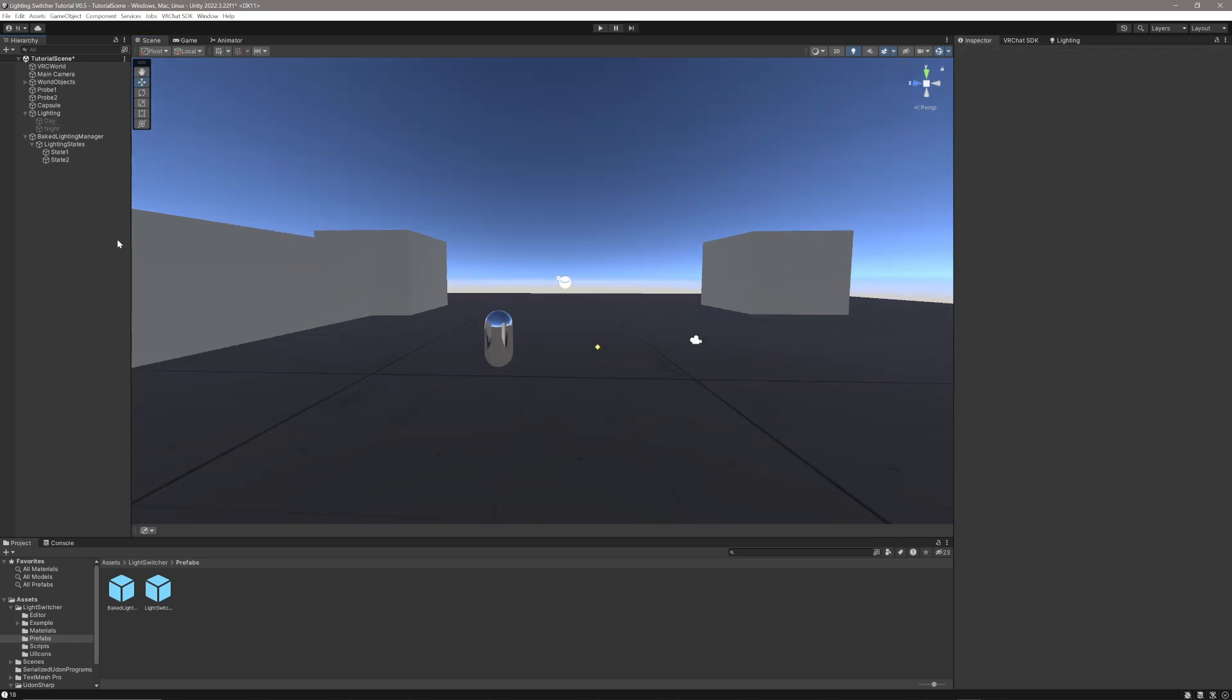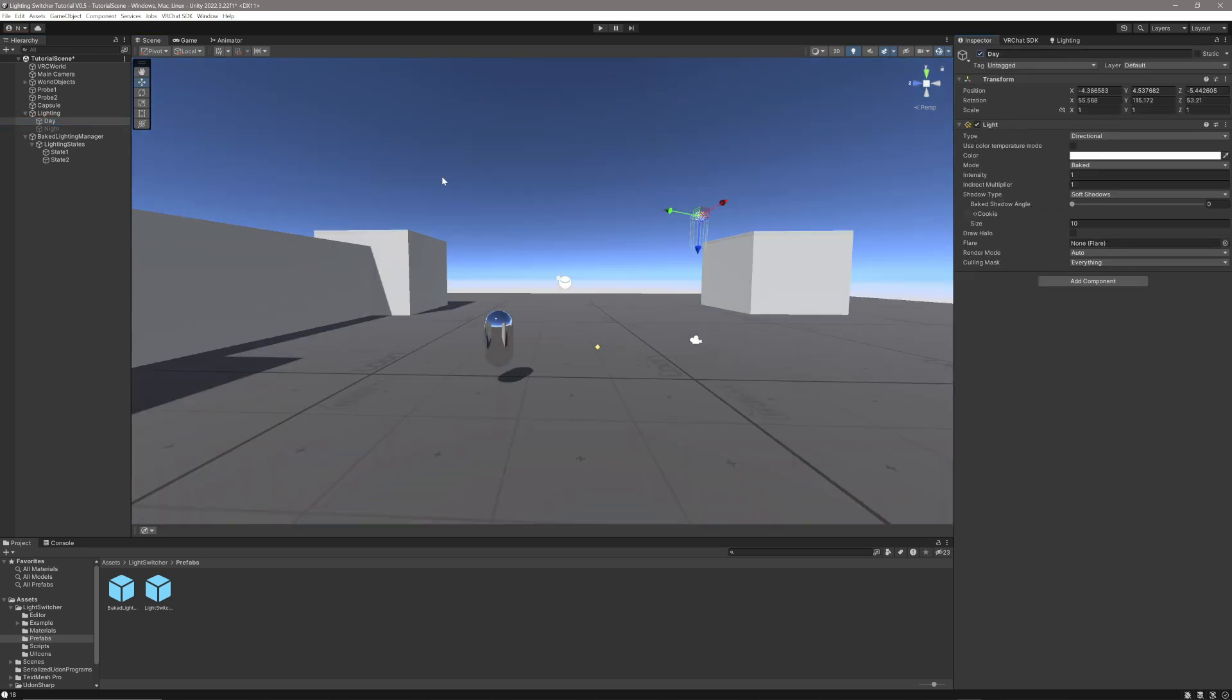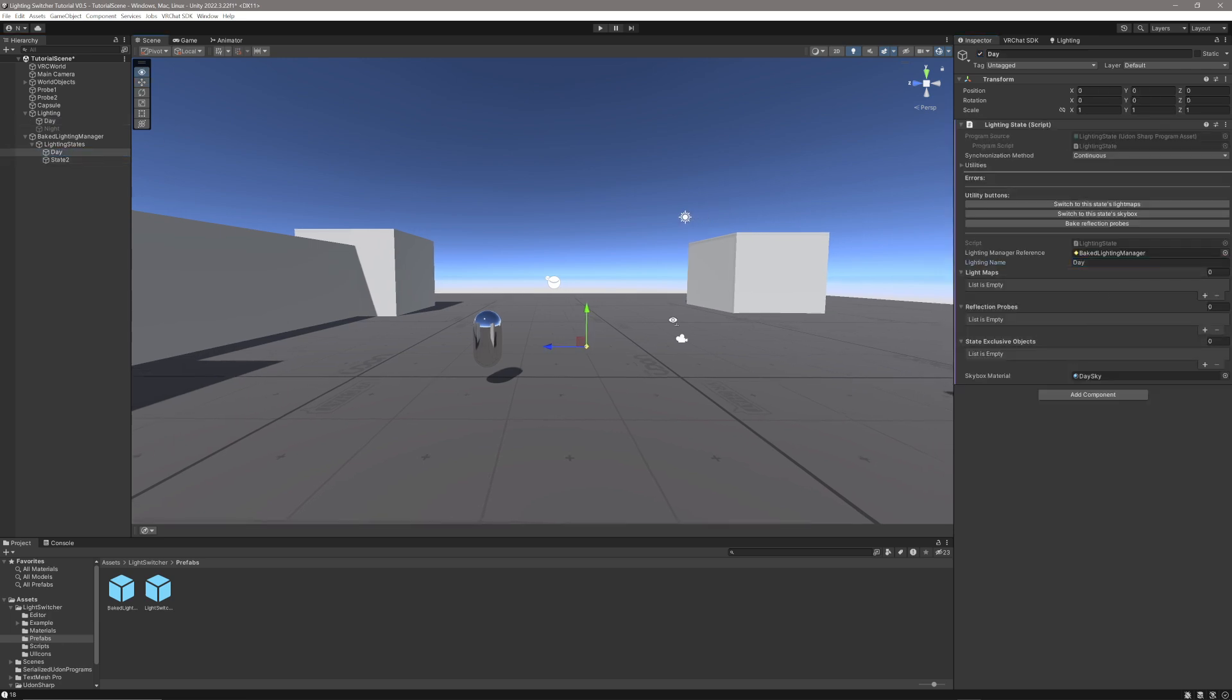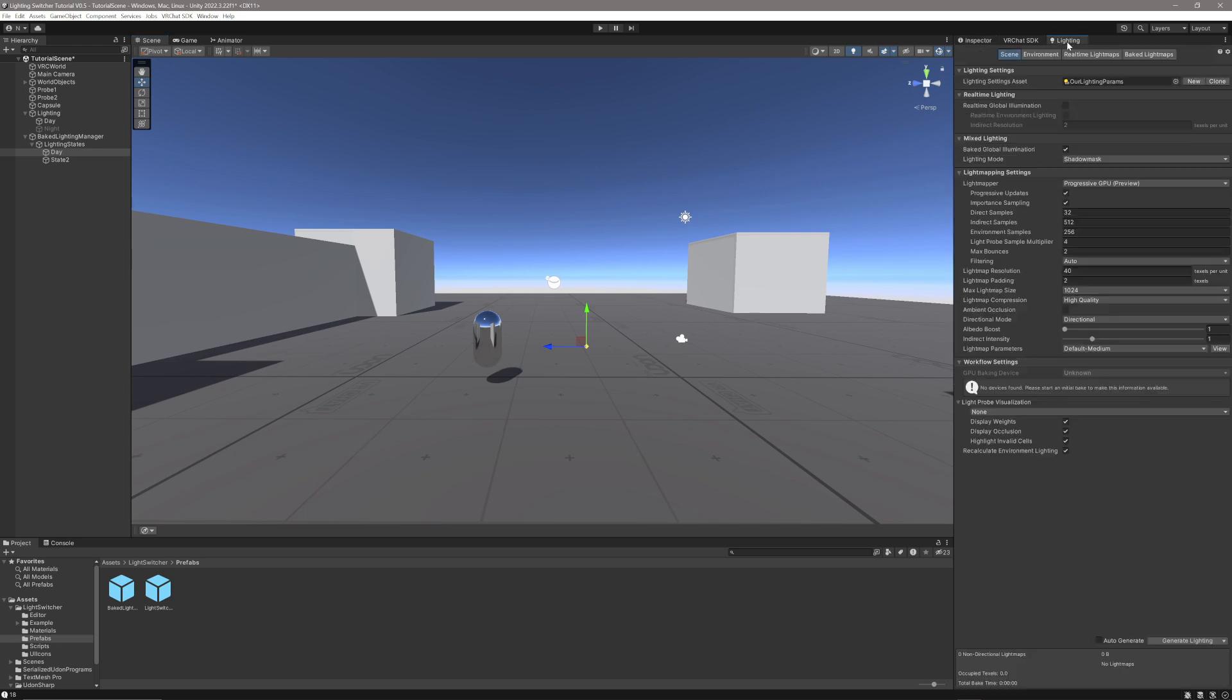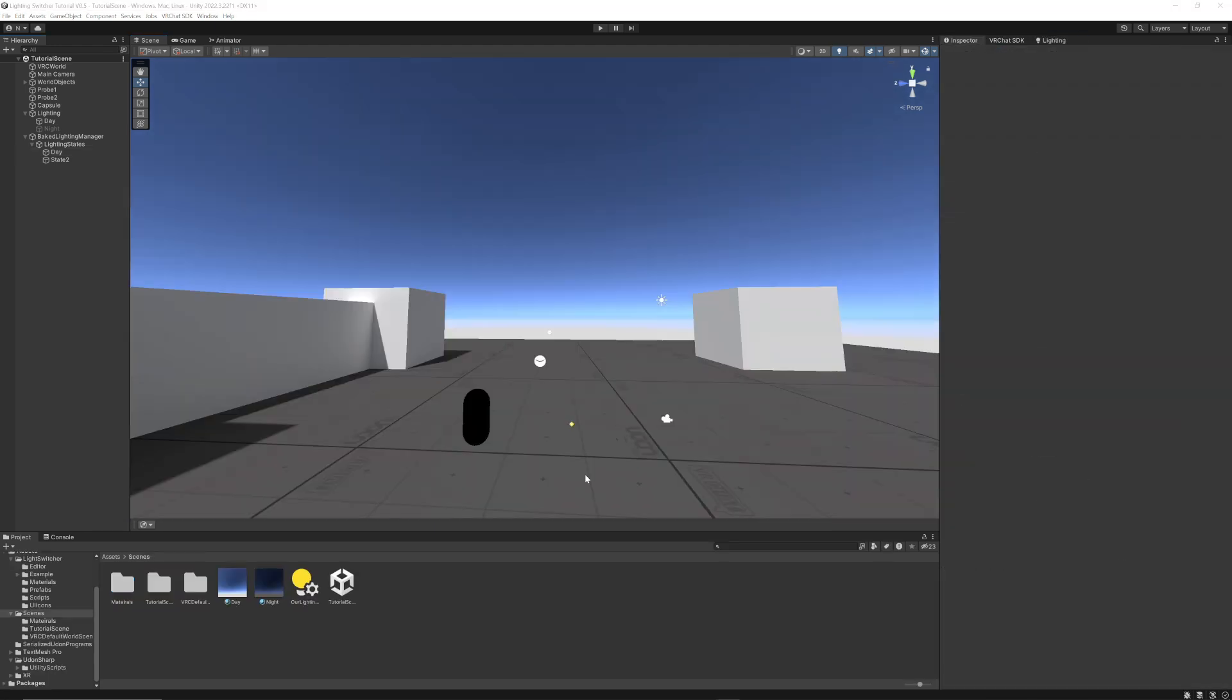So I'm going to start by baking my Daytime Lighting. I'm just going to enable the Daytime Lighting, and then go to State 1, name it as Day, and give it its variable name Day in here. Now what I'm going to do is go to the regular lighting panel and generate lighting. I'll come back once this is done.